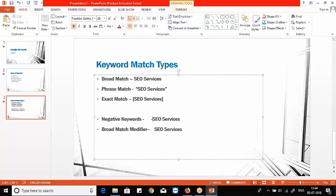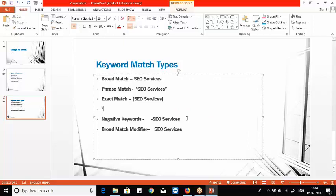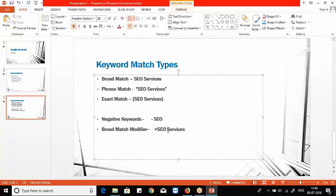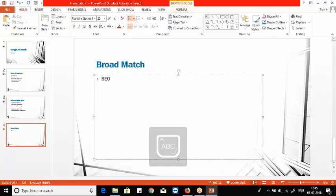Negative keywords can be given at the phrase level or at the exact match level. For broad match, you write the keyword specifically — that's just a representation. When submitting negative keywords, no special symbol is needed; it's just a representation. For example, 'services' as a negative keyword — and this is how broad match modifier is represented.